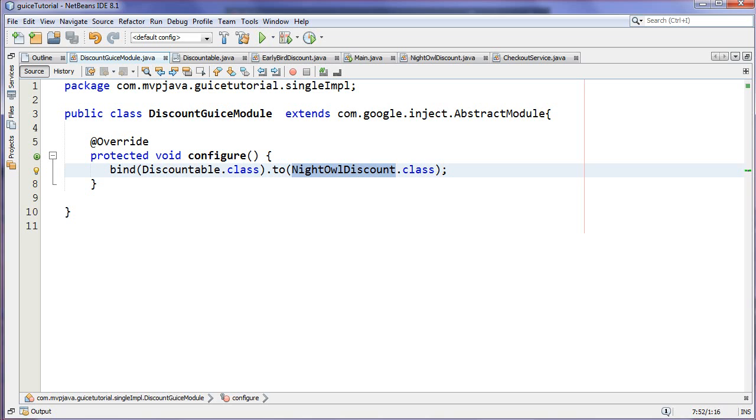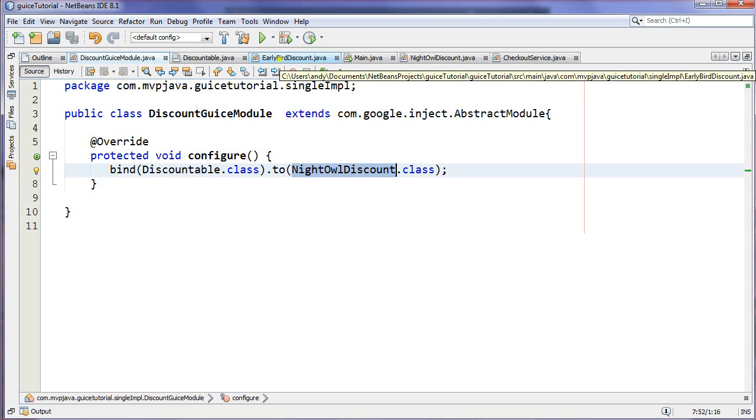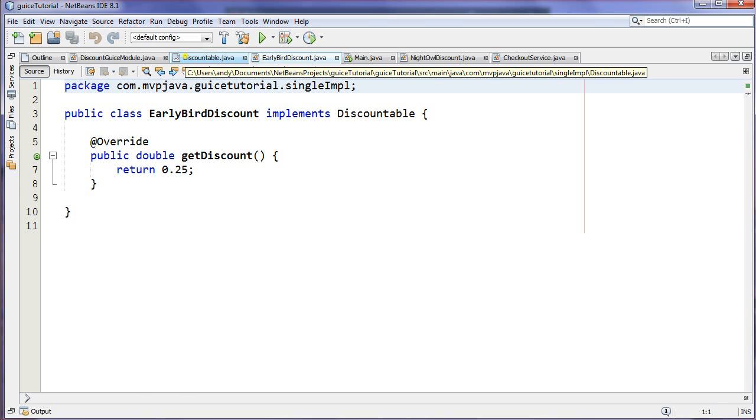The nice thing is though is that they can still work together. So what I like to do is, if I go look at my Discountable here, I can actually leave that there and use that as a default implementation. If ever somebody would mistakenly remove that code from a Guice module, at least the code would still have an implementation to work with. So that's just a little tip if you want to leave them both in there.